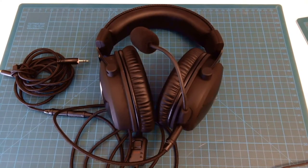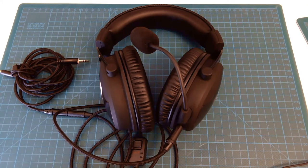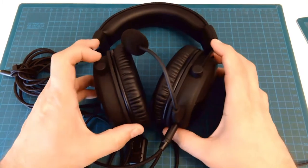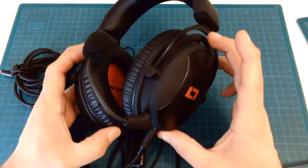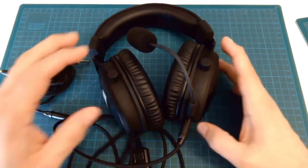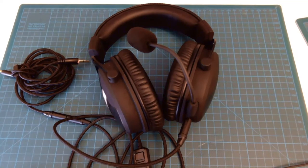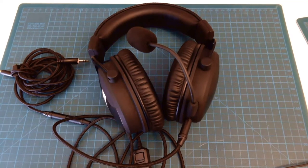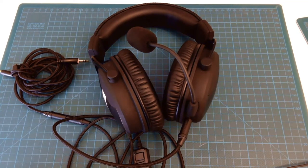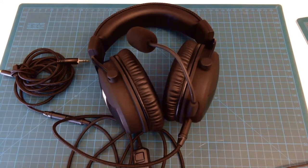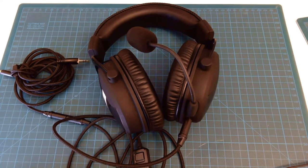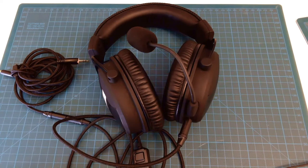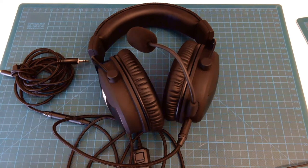This one shown here is a Lioncast LX55. This gaming headset is provided with a microphone which falls in the category of the condenser, also known as capacitor microphones, together with the electric microphones. These kind of microphones require so-called phantom power.